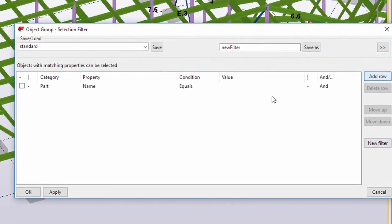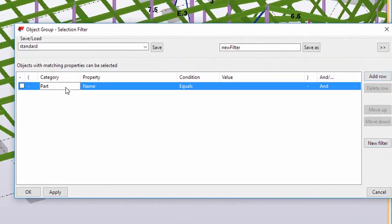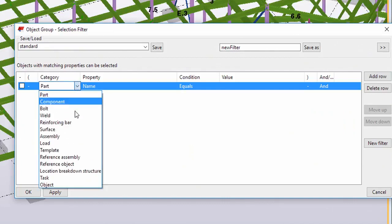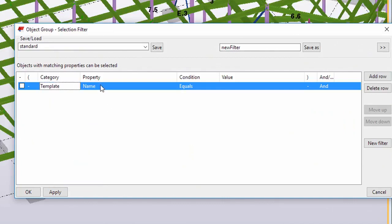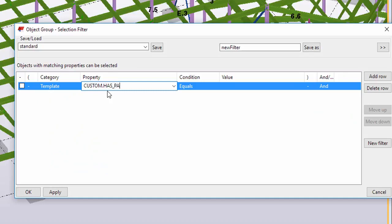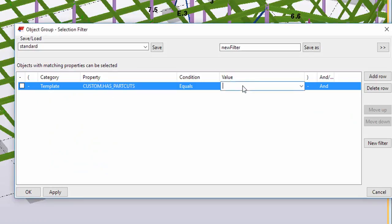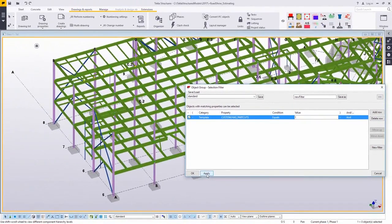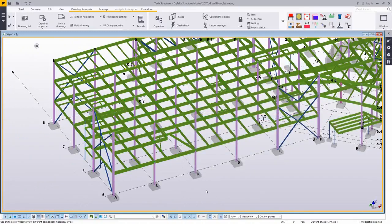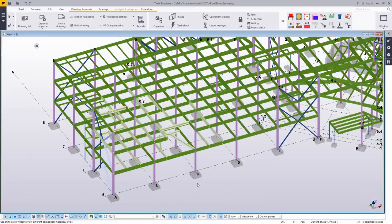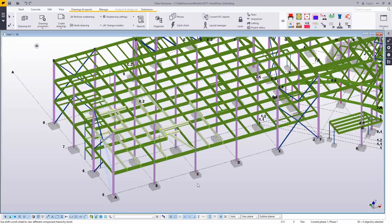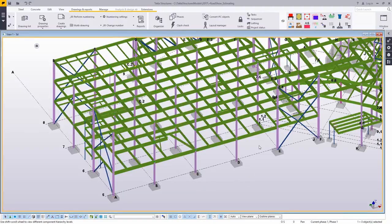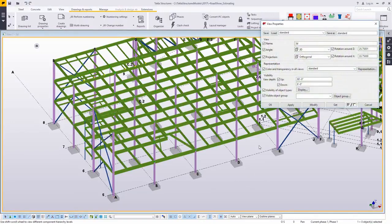In the Tekla warehouse, there is an extension called US Custom Variables. That adds additional values that you can filter for or search for inside of Tekla. This one is actually searching for something called part cuts, essentially any type of cut like a cope or something like that. Just a real quick example of building a filter for that. Now when I highlight the model, I'm grabbing only parts that have cuts in them.